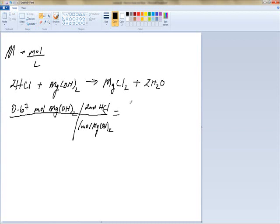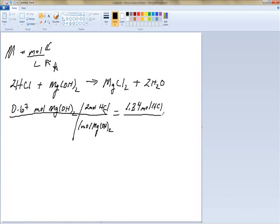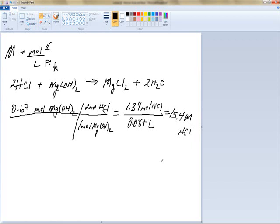Our calculation gives us 1.34 moles of HCl. But the question asks for concentration in molar, so we need liters. The problem gives us 87 milliliters, which is 0.087 liters. Dividing 1.34 moles by 0.087 liters gives us a molar concentration of 15.4 M HCl.